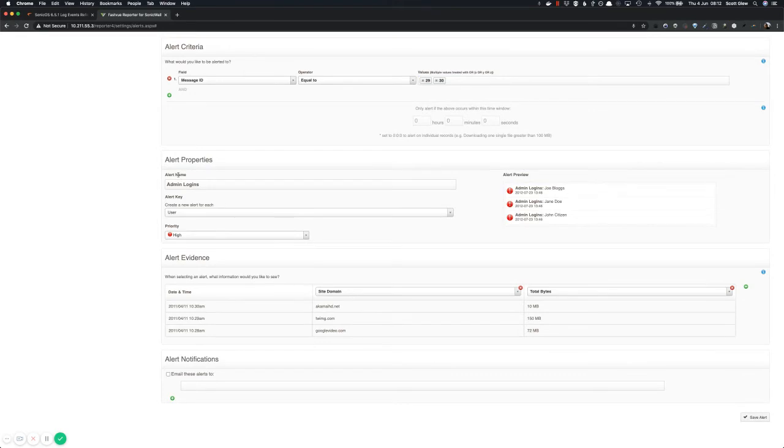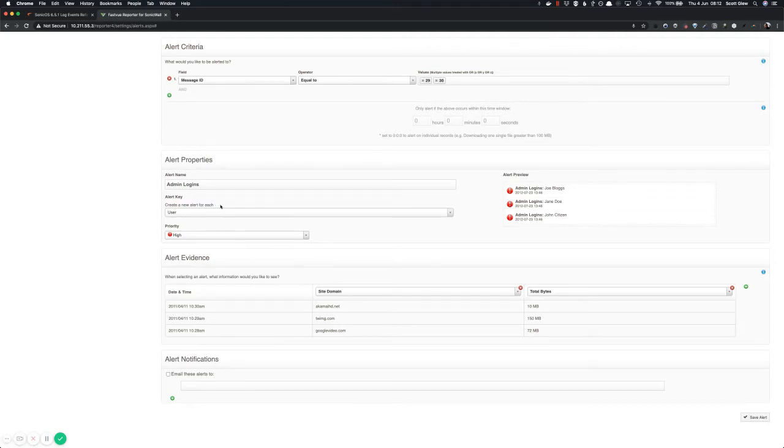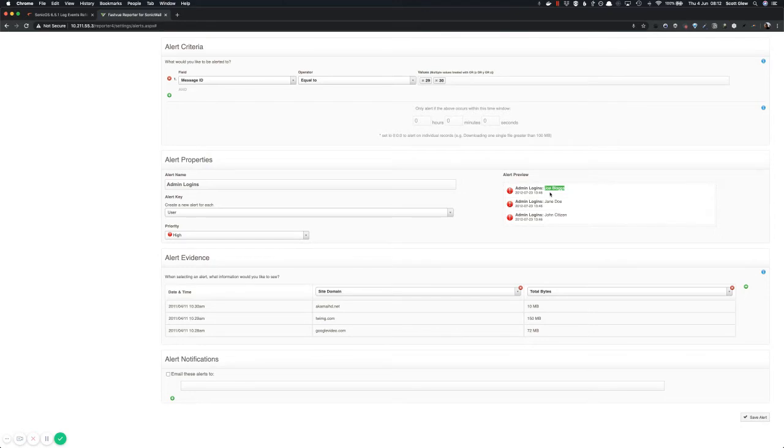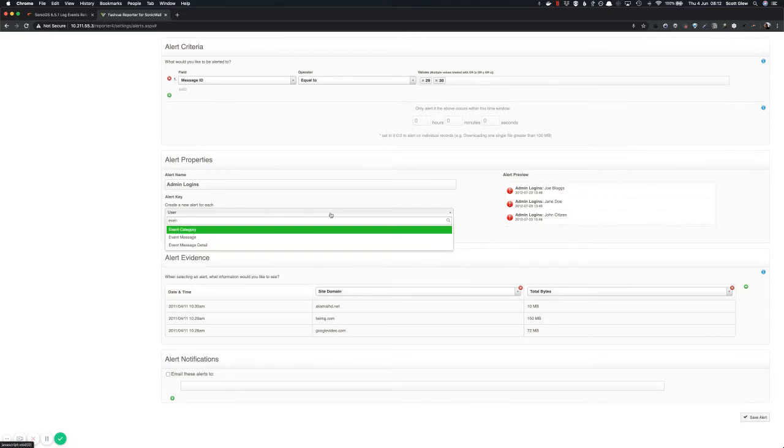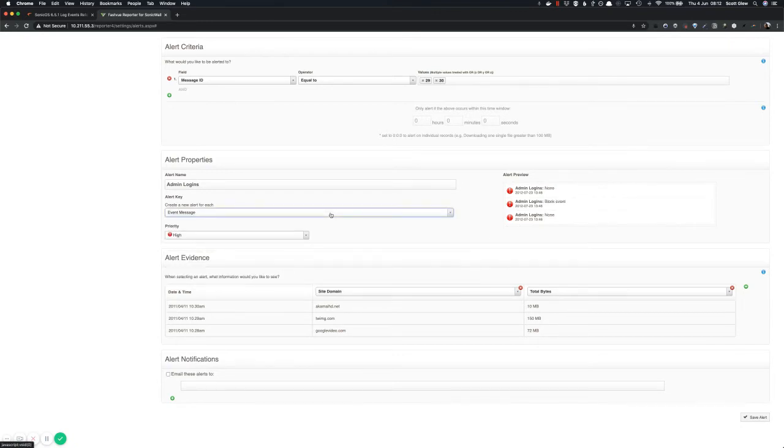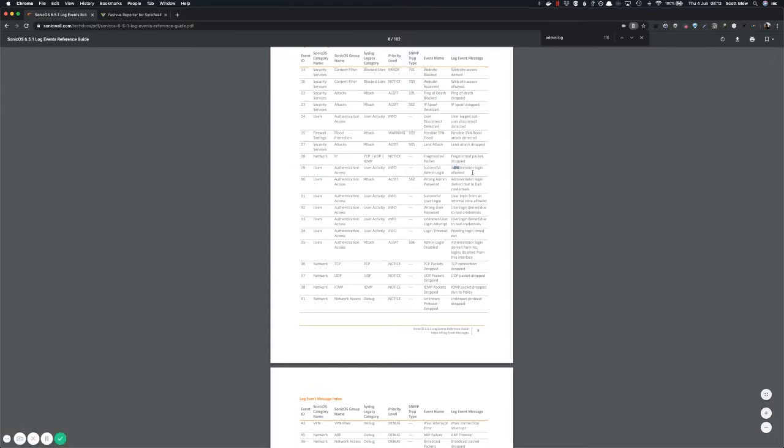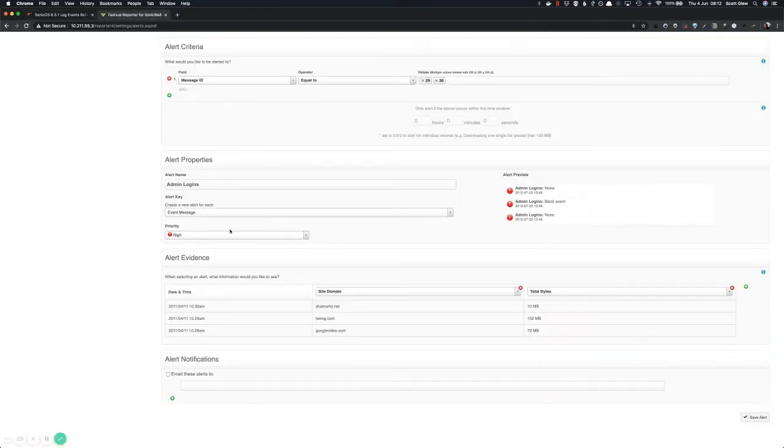And then in the alert properties, select whatever you want to see in this alert header. So this is what we call the alert key. And we're going to create a new alert for each unique item in this alert key. So user might be appropriate. So if you want to see when Joe Bloggs tries to log in as an admin, then you'll see Joe Bloggs in the actual alert header. But something else you might want to do is go and get the event message. And that way it will grab this column here, the administrator login allowed. So you'll get a single alert for administrator login allowed with all of the details within that for all the different users and so on.